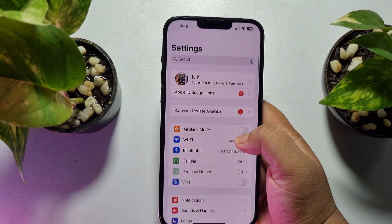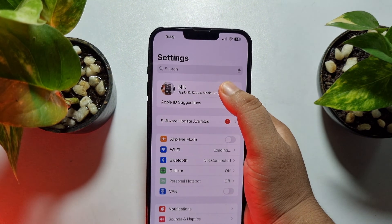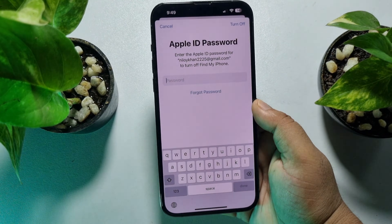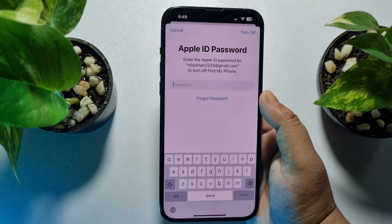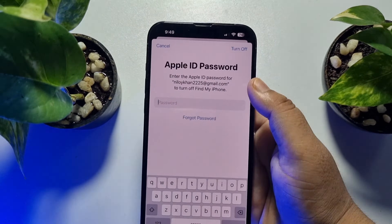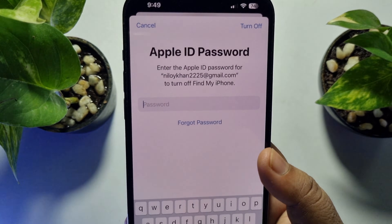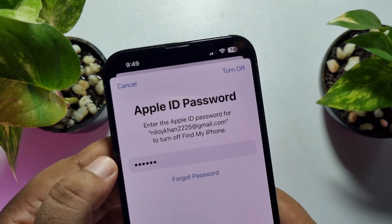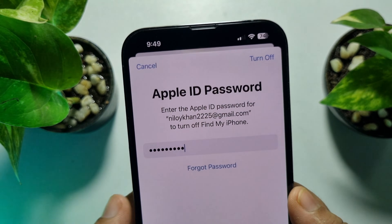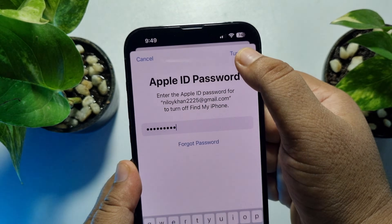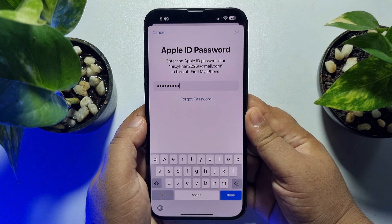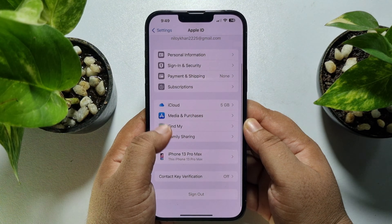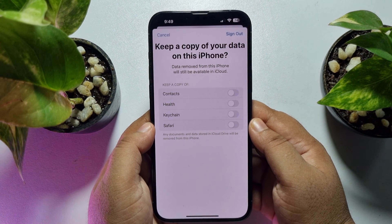Tap on your existing Apple ID name, then tap Sign Out. You'll need to enter your current Apple ID password, then tap Turn Off. You will then be signed out of your existing Apple ID.